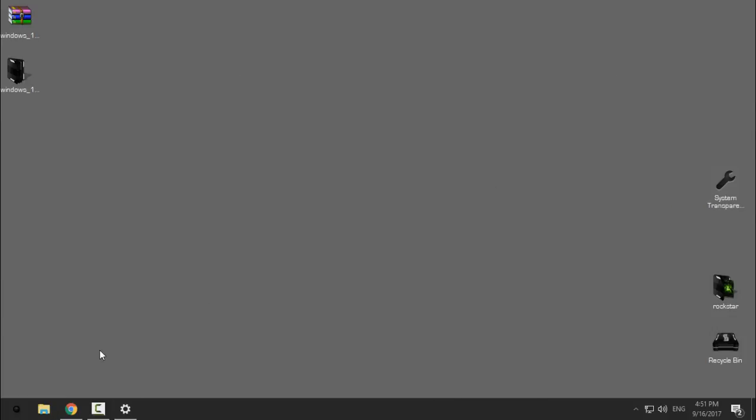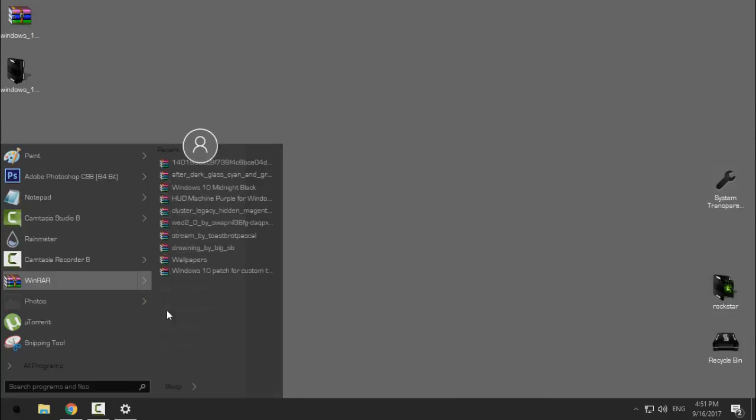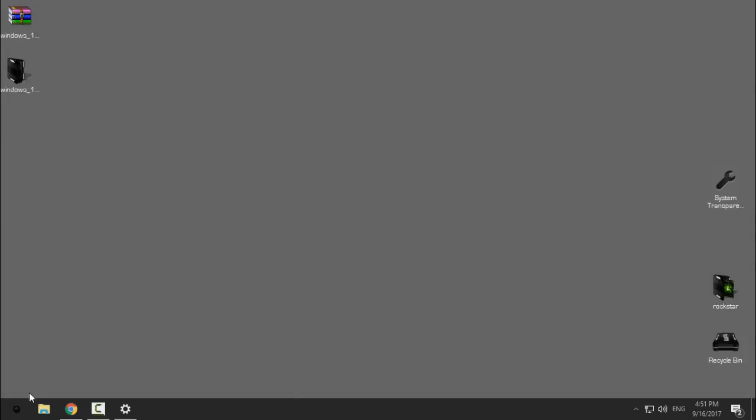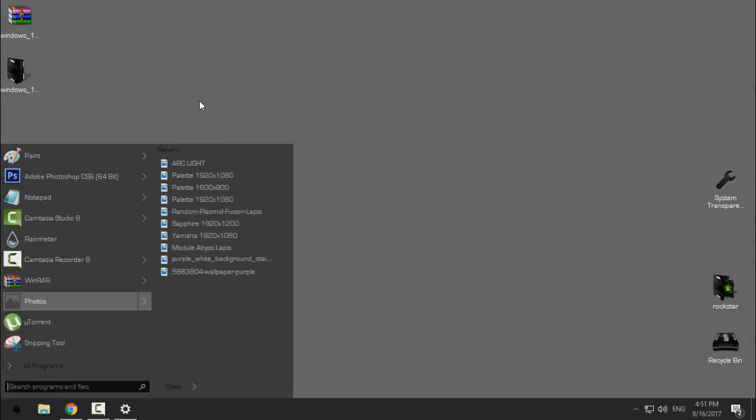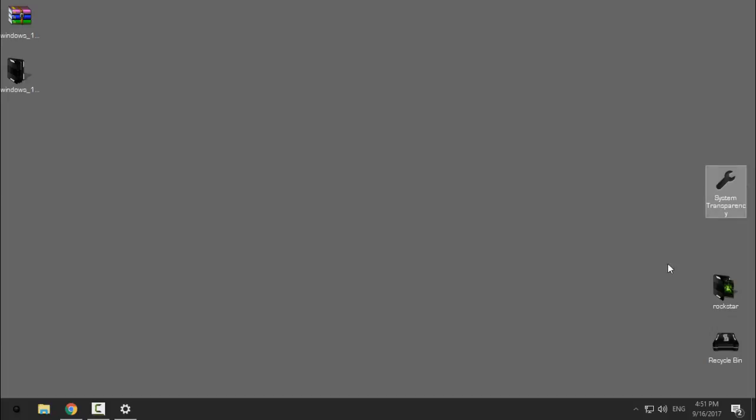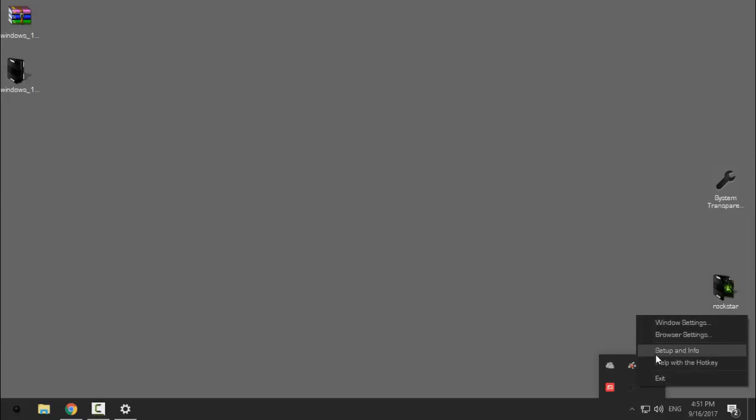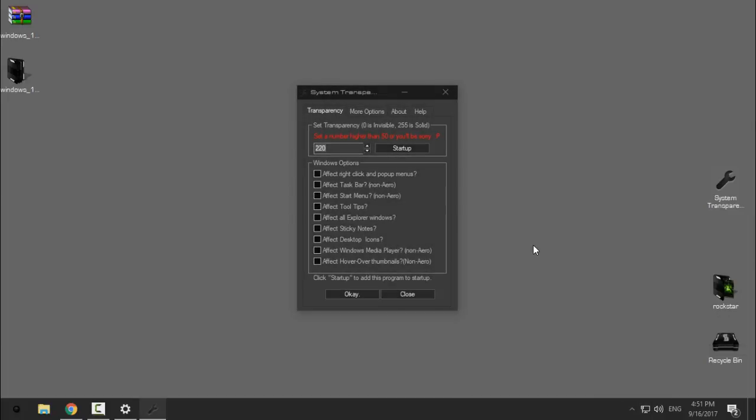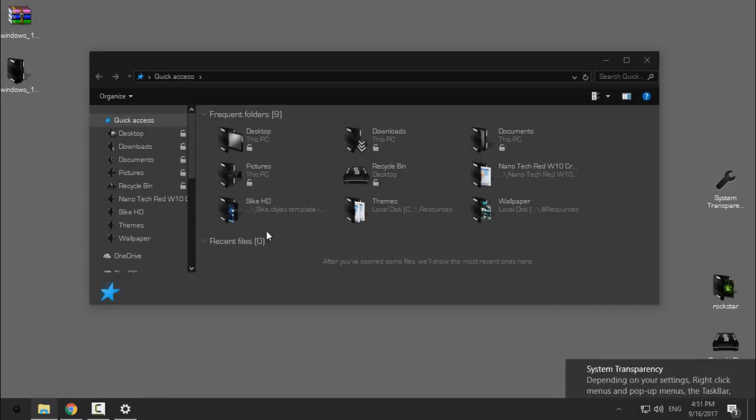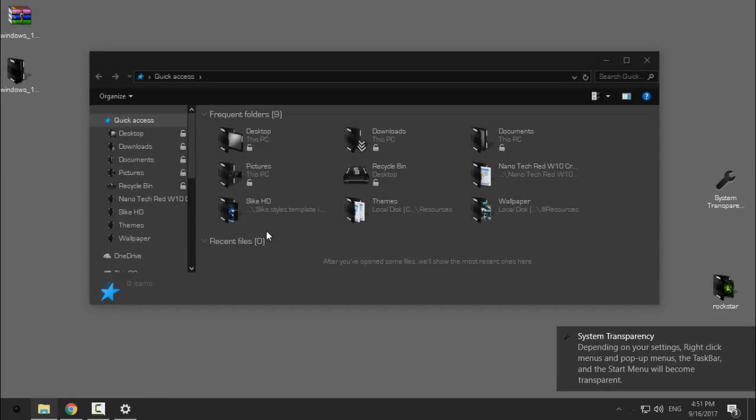And this is Dark Edition. Like you see, it's all dark, and also I'm using system transparency so I could have glass effect or transparent effect. Download this application from the description below, set the number for transparency and click OK, and check these four boxes, then click OK, and you should have this amazing glass effect.